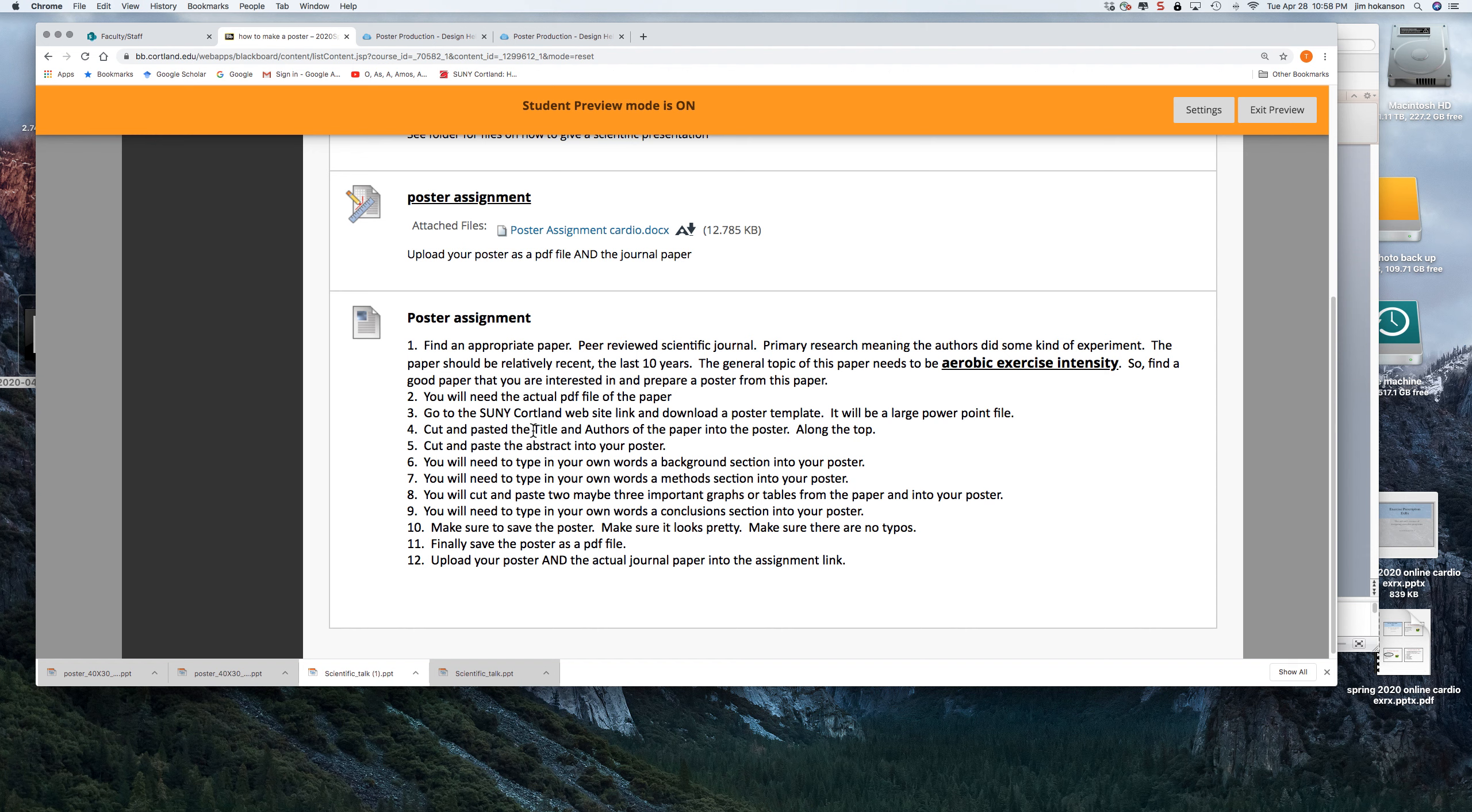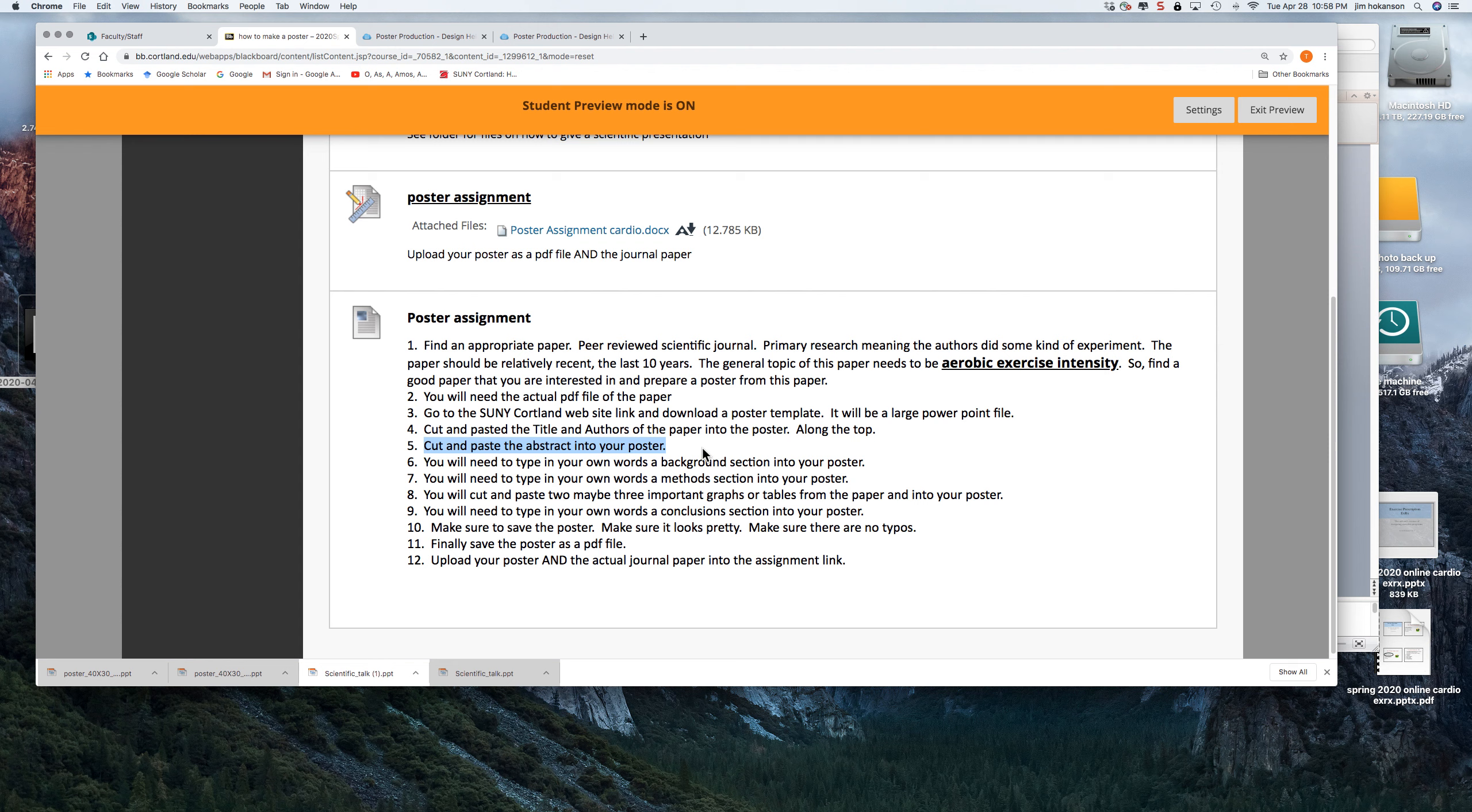So you're going to have to use the PDF file and you're going to highlight some things and cut and paste. So you're going to cut and paste the authors and you're going to paste it into the top of that PowerPoint template. You're going to take the whole abstract and you're not going to retype it. You're going to cut and paste and stick it into the abstract portion of that template.